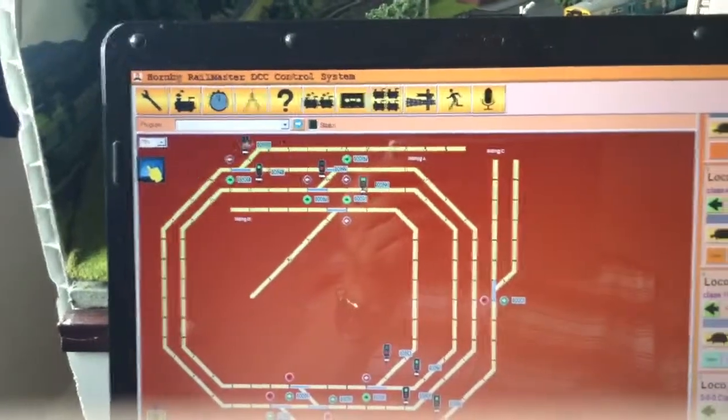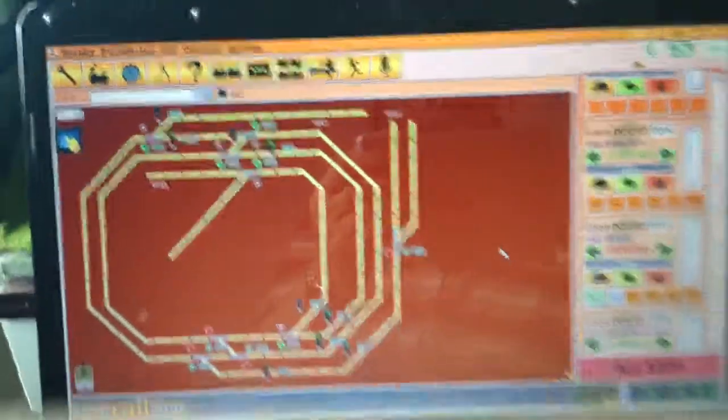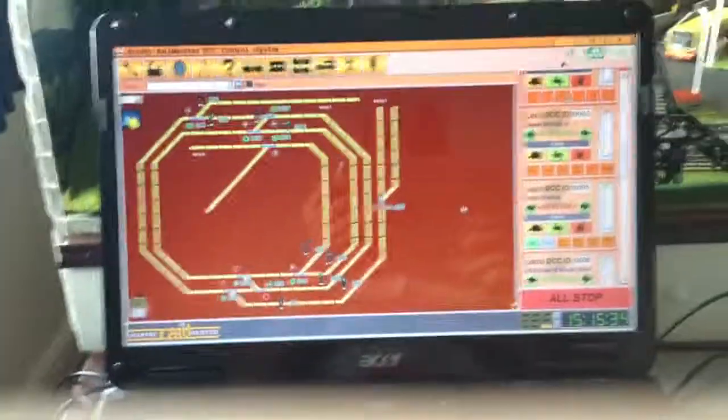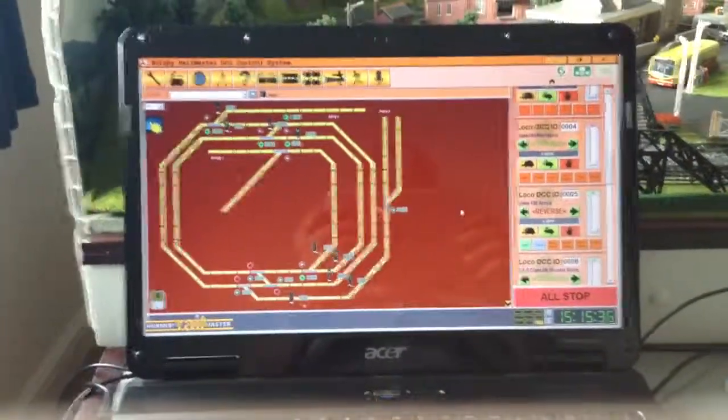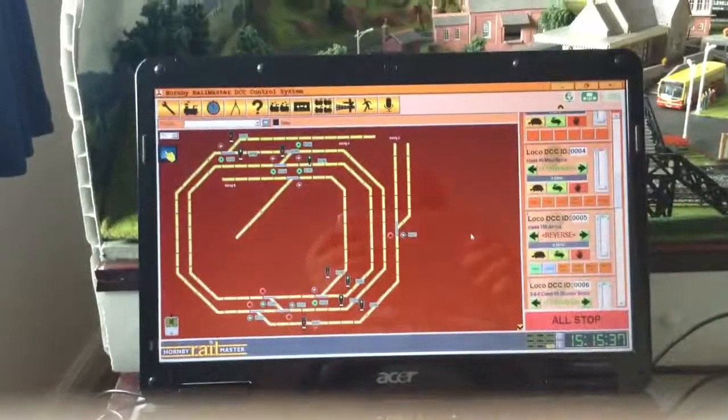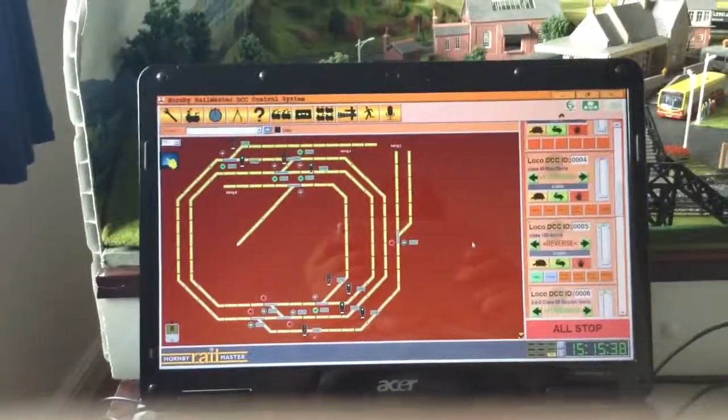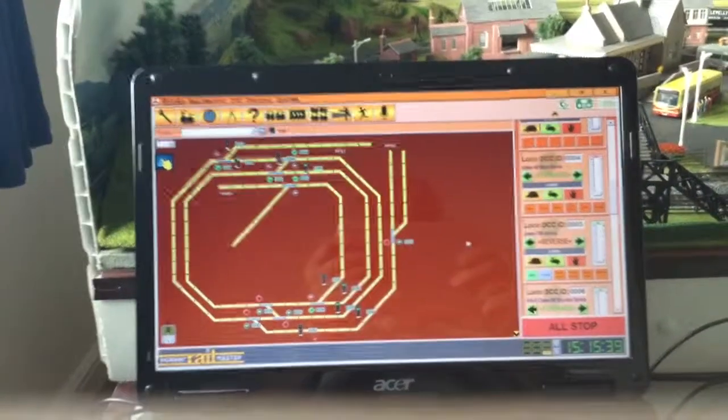And so that is all you actually need to set up your Railmaster voice control. Thank you.